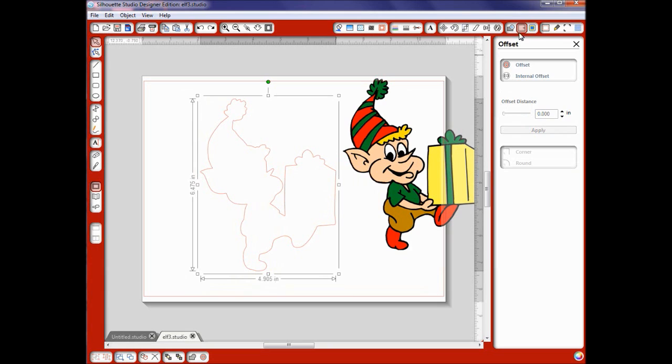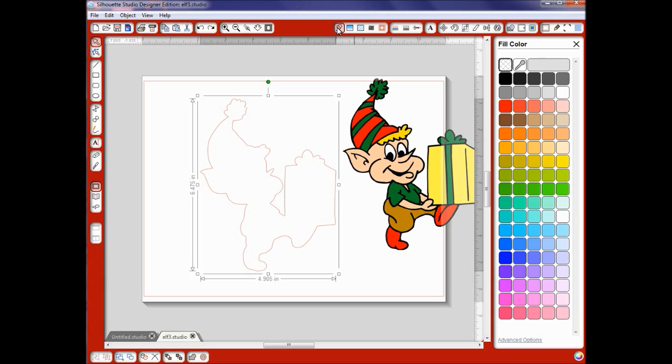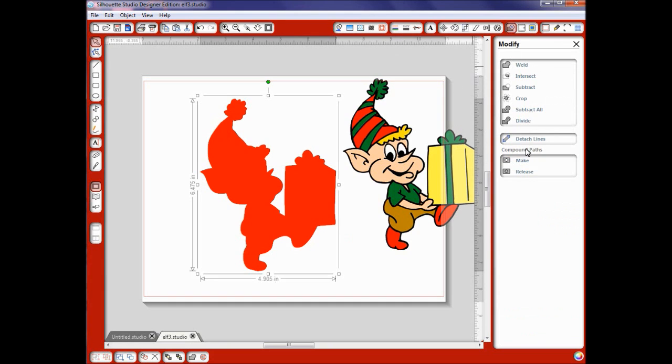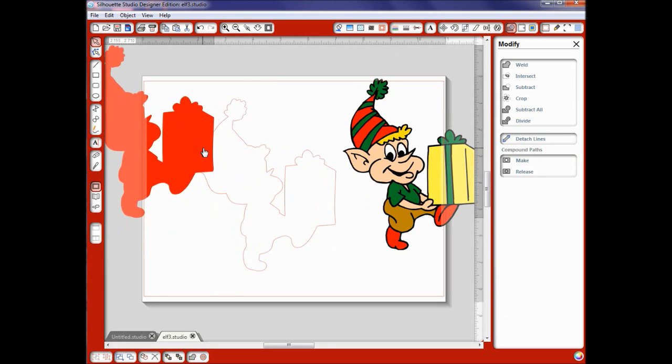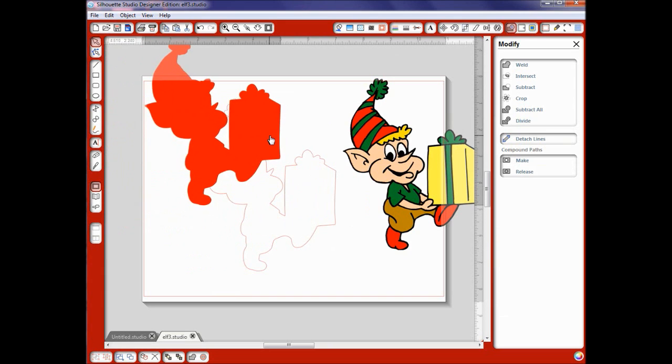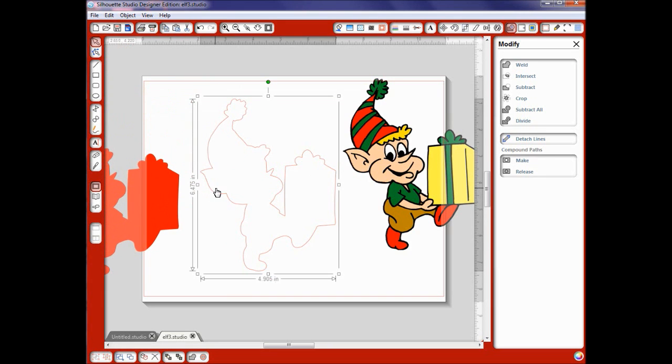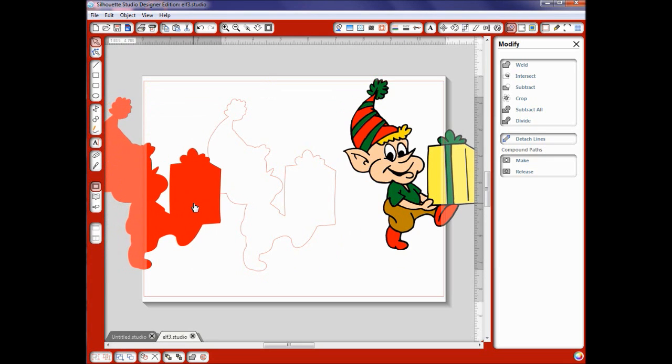Okay now we're going to go over to the modify tool and before I get started with anything else I'm going to fill this with some color. I'm going to fill them with red. Now remember this is my cut line for this little guy here. I'm going to show you what else you can do. Go back over to modify and I hit detach lines. Now if I just want the shape of this to print somewhere I have the shape and I have my cut line. So that's what happens when you hit detach lines.